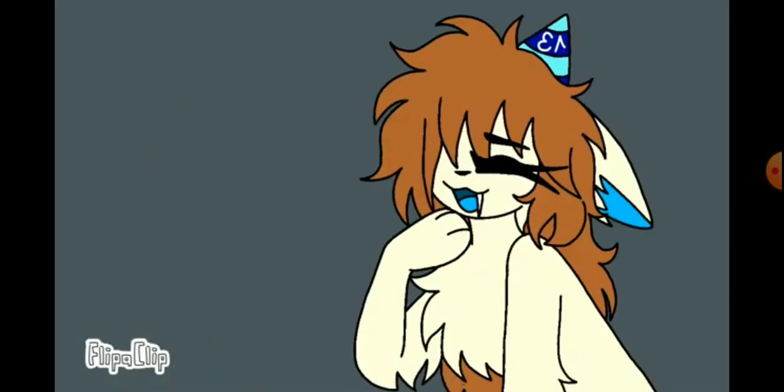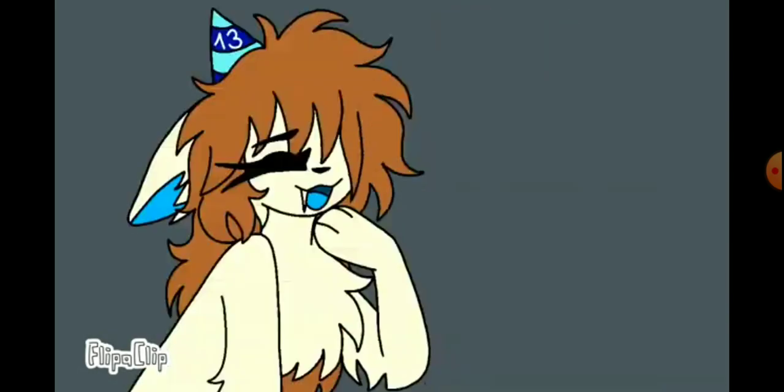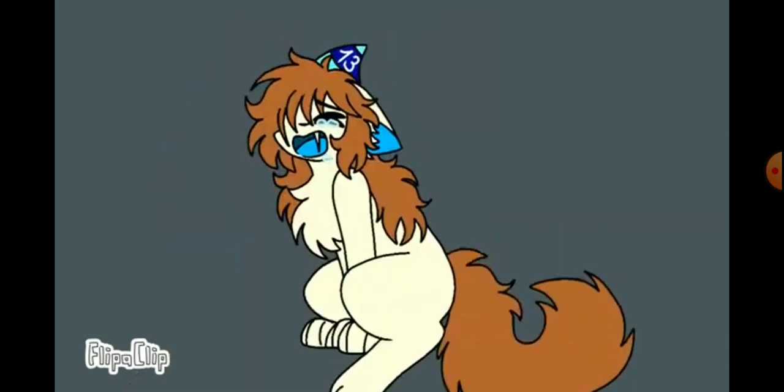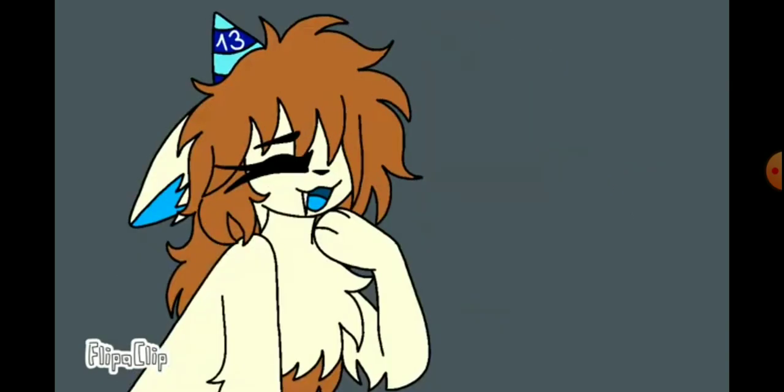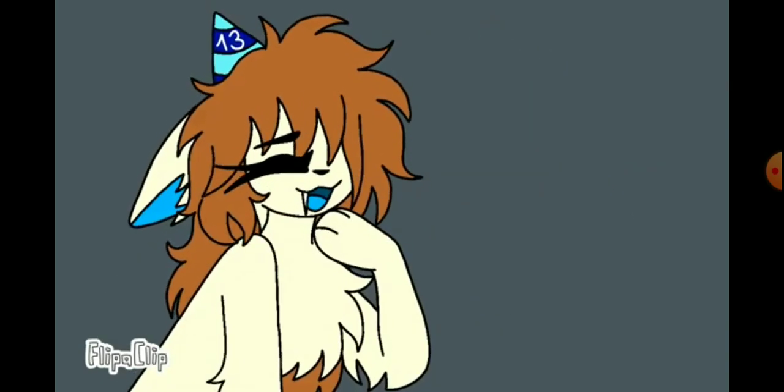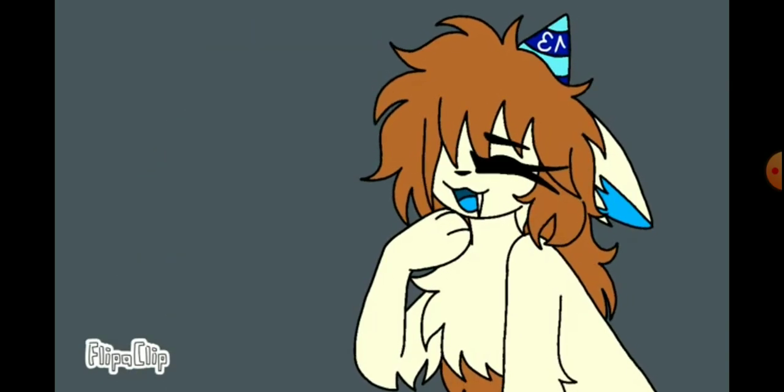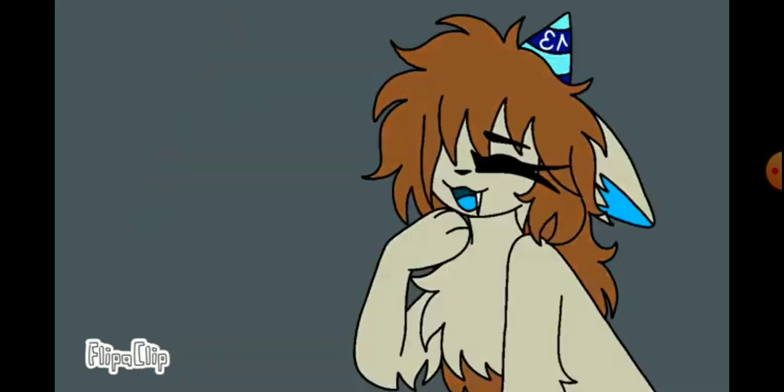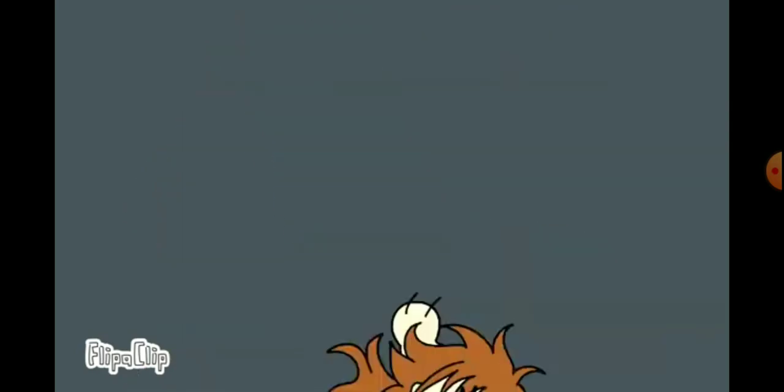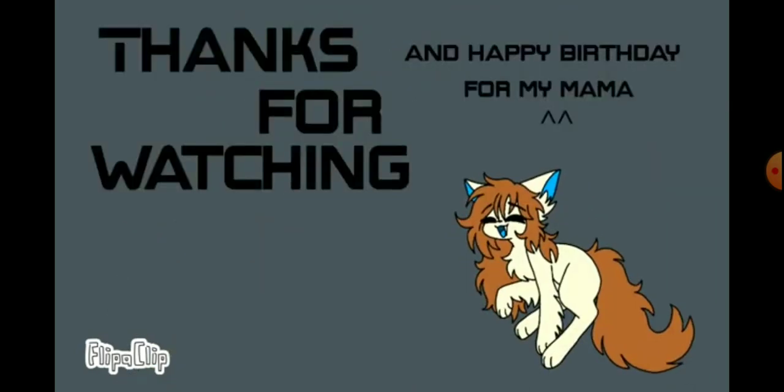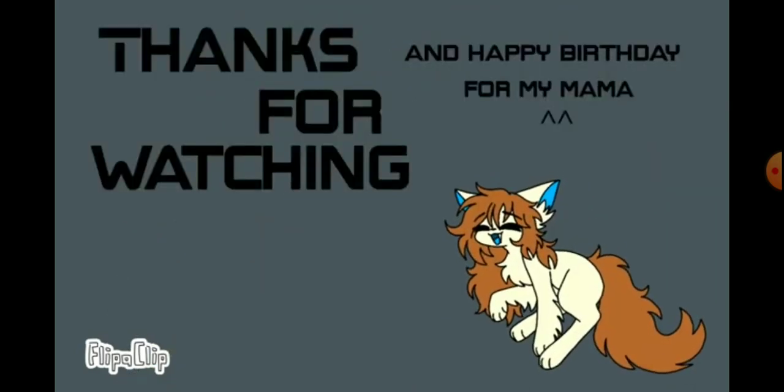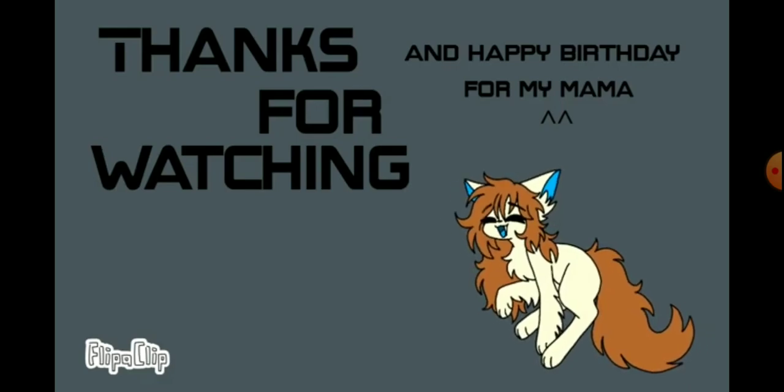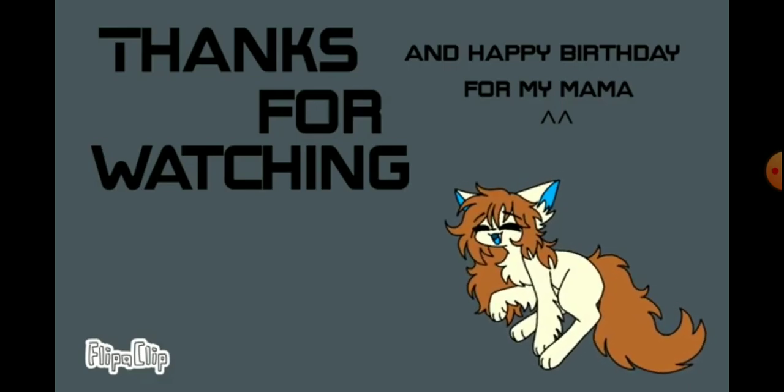13 years old. Congratulations. You're officially older than my TV. Wait, when I had it for only two years.